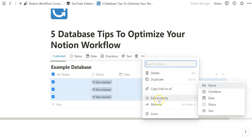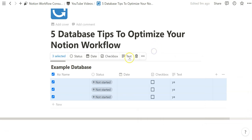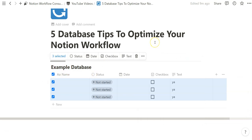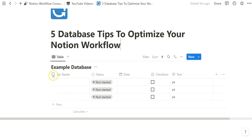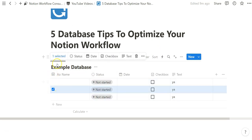The more properties you have, the less you'll be able to see immediately, so in that case you go to the three dots. From there you can manually select actions for the selected database entries — delete them, duplicate them, copy links to all of them, bulk edit properties not shown immediately, move them, or change the icon sets. This is unique to the table view.